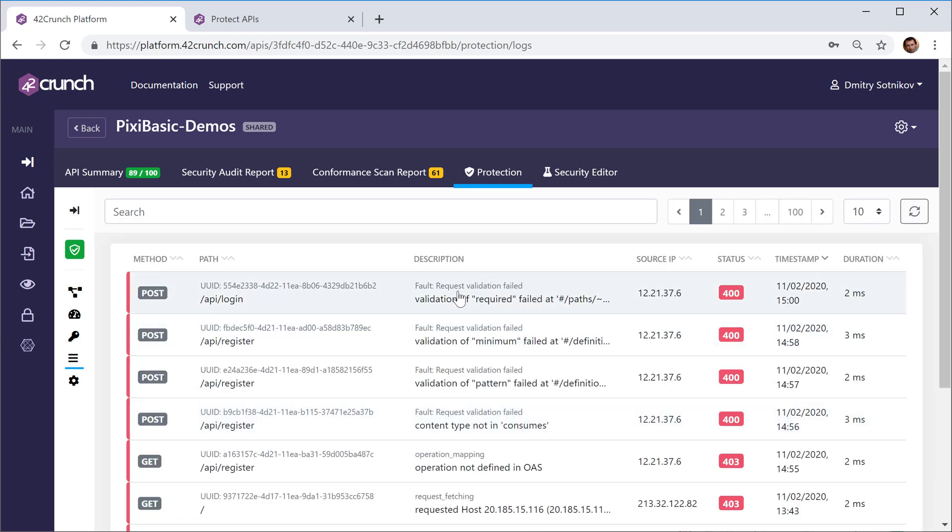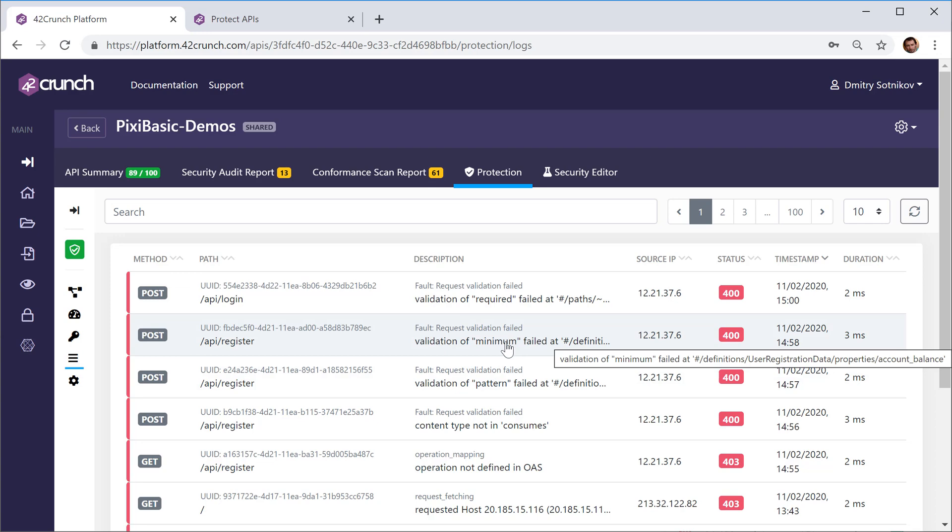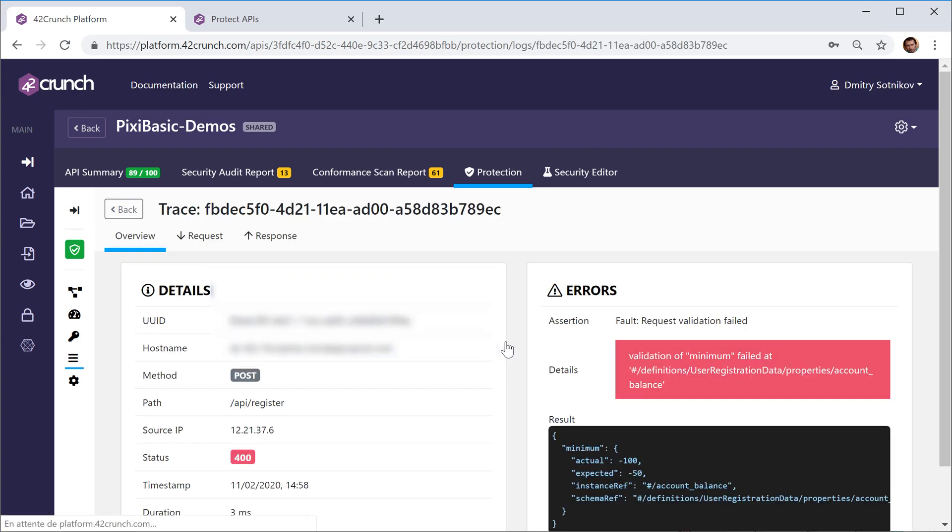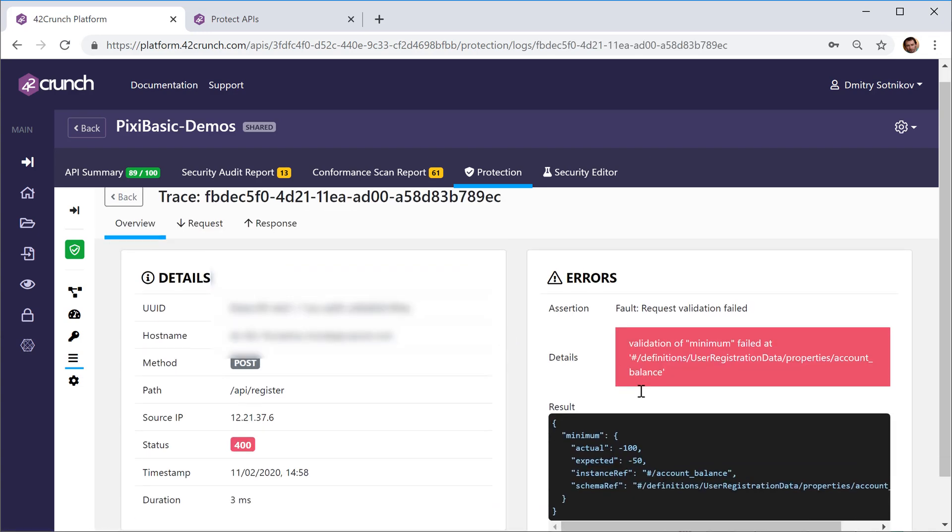So you can see these are actually all the calls that we've been making. For example, remember we sent something that was below the minimum value.